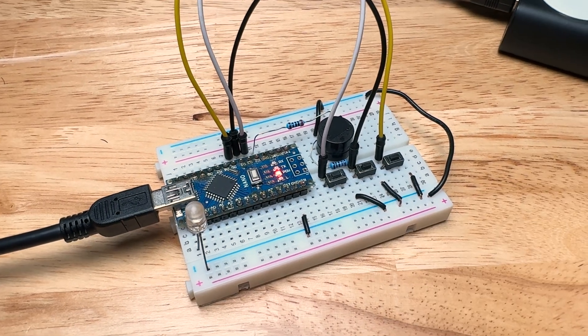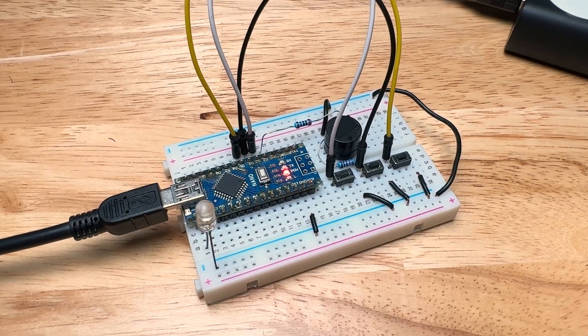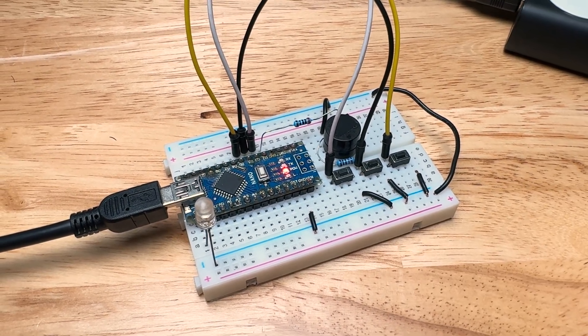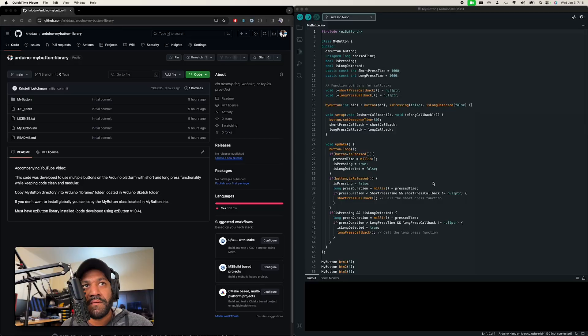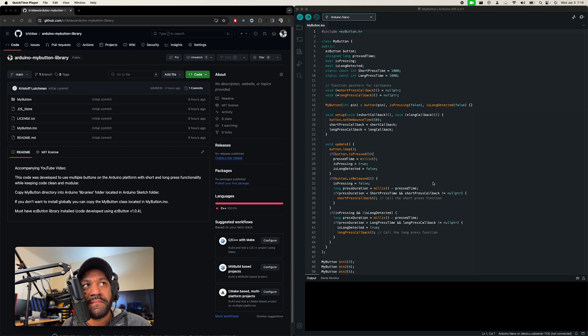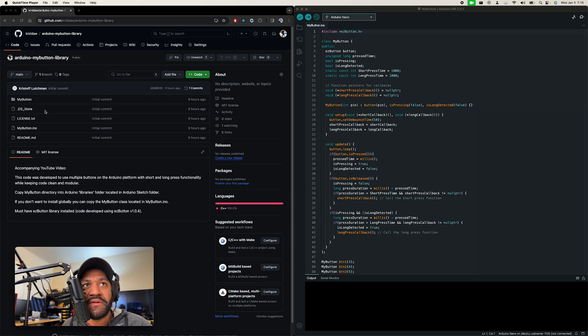So let's jump on a computer now and take a look at the code. Okay, on the computer now, all this code is going to be on GitHub. I'll have the link down in the description.